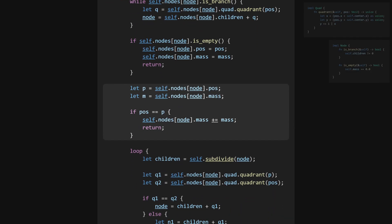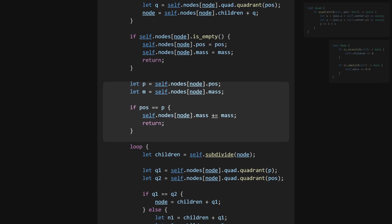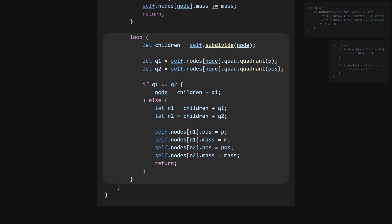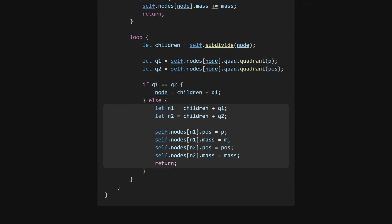If not, we first check for the edge case, where the positions are equal, and if so, we combine their masses. Otherwise, we subdivide until the positions are no longer in the same leaf node, and then we set their respective positions and masses.